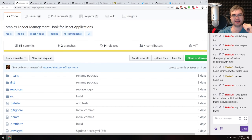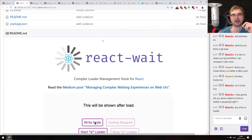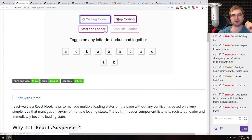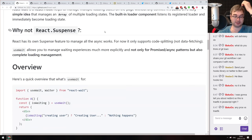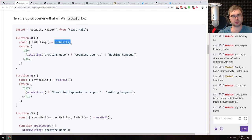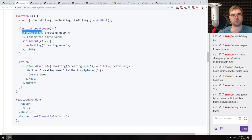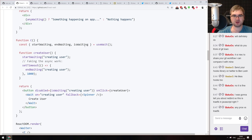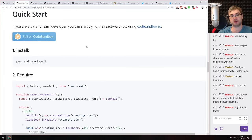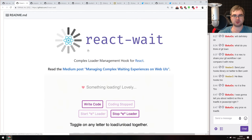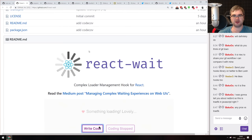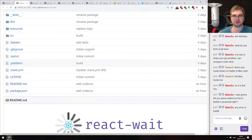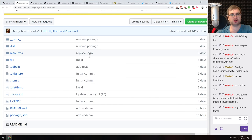Next is react-wait, a complex loader management hook for React applications. You call the useWait hook, which gives you abstractions like isWaiting, startWaiting, and endWaiting. You can check for waiting state in other components using magic strings — a bit iffy, but possibly unavoidable. If you want distributed wait management using React hooks, check it out. Note that hooks are still experimental, so don't use this in production.